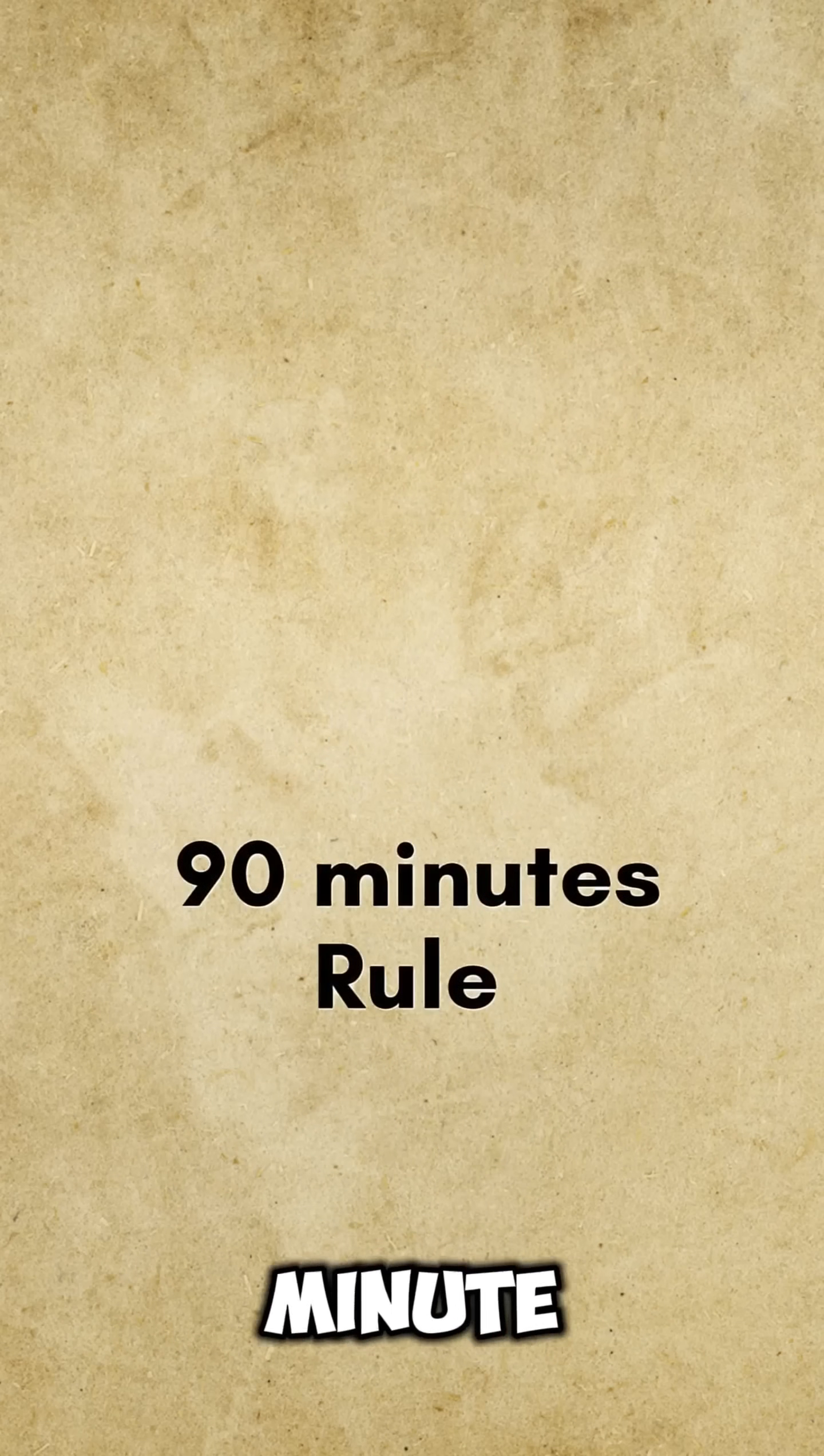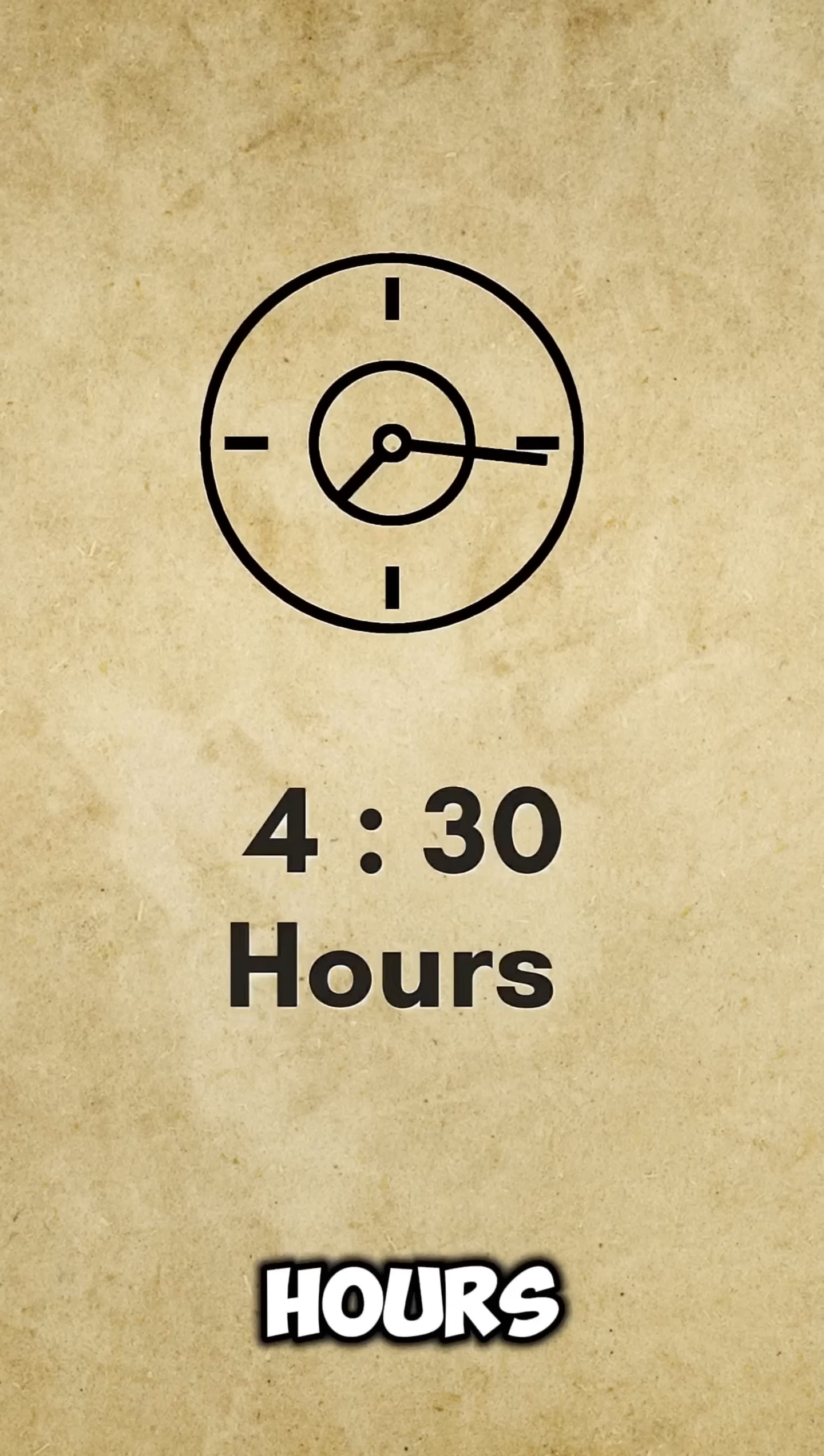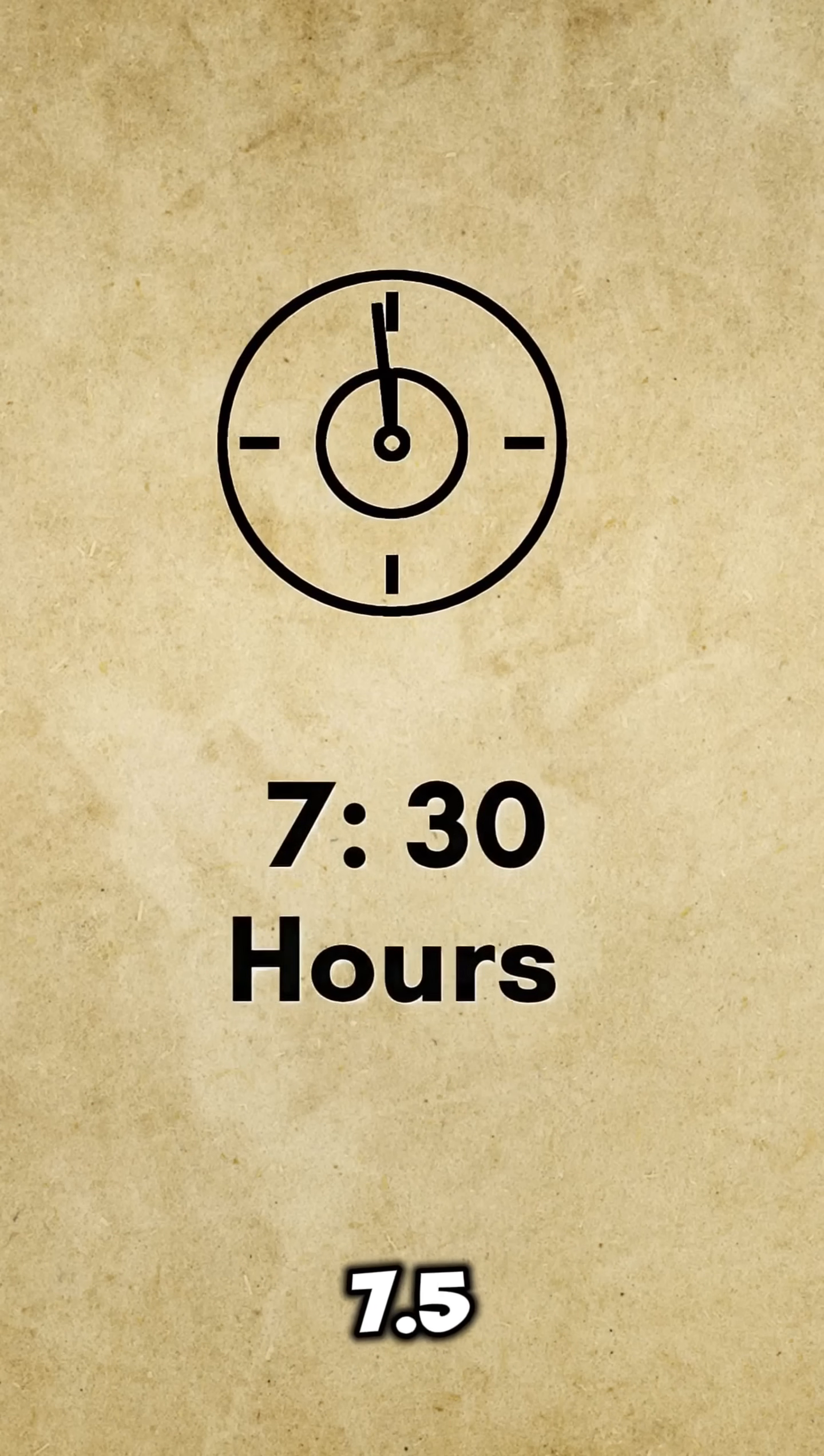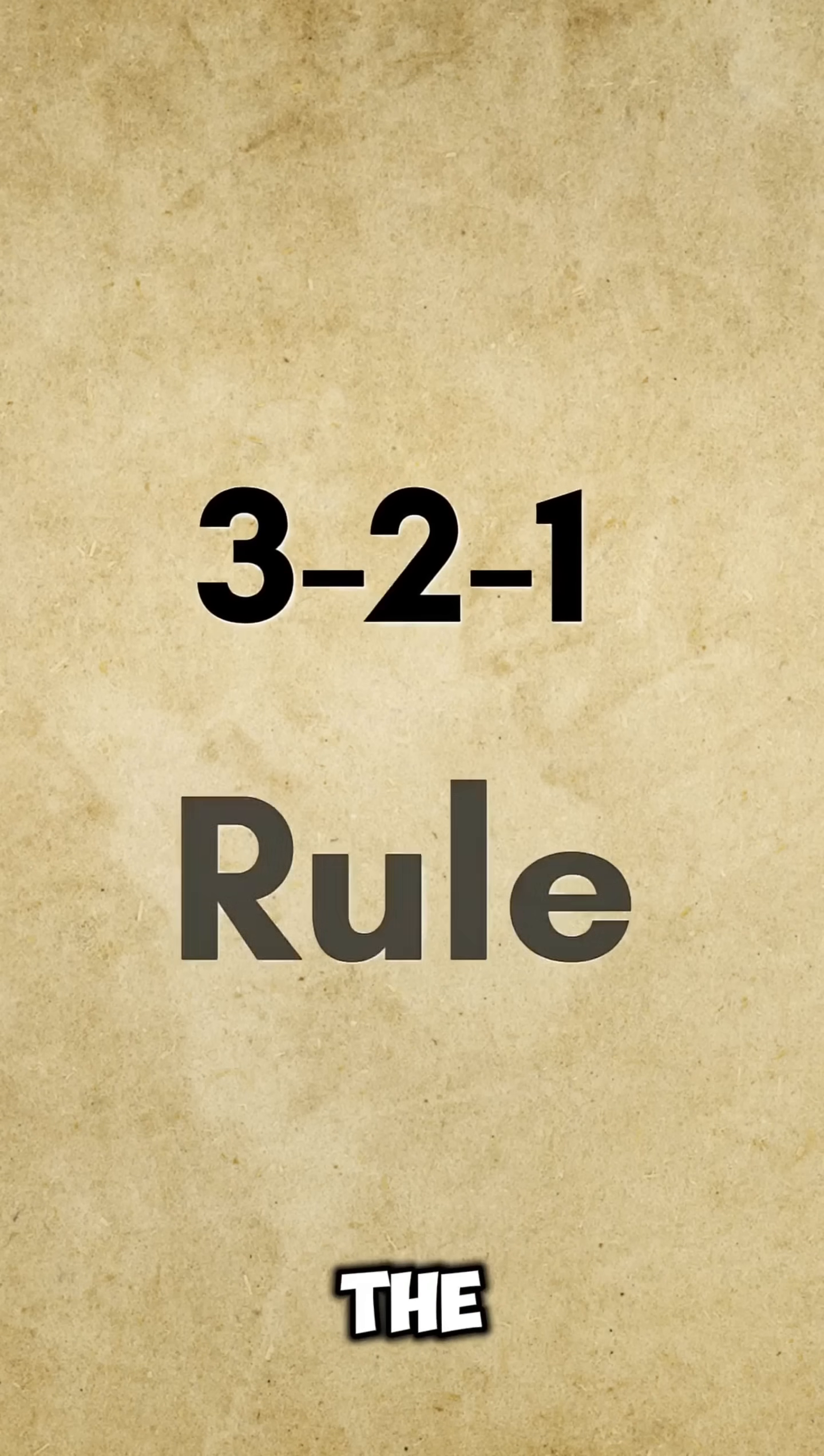The 90-minute rule. 4.5 hours, 6 hours, 7.5 hours of sleep. Don't wake up in between.